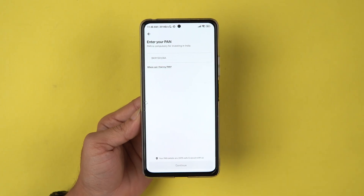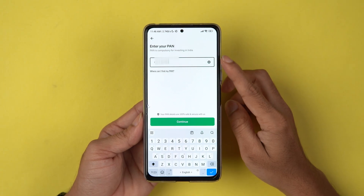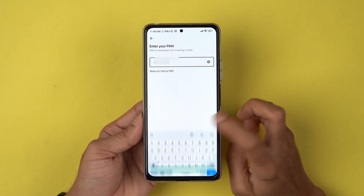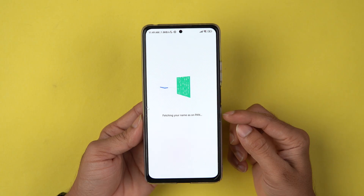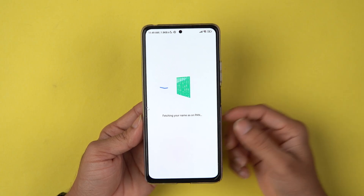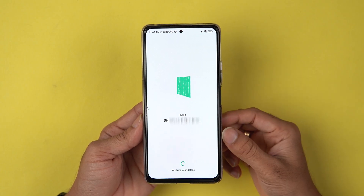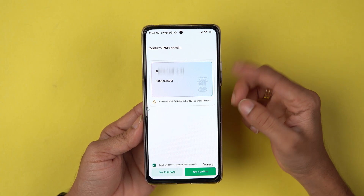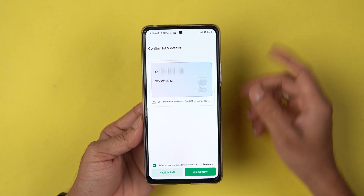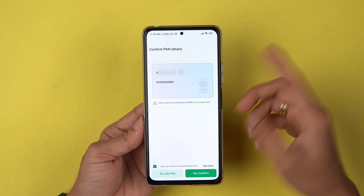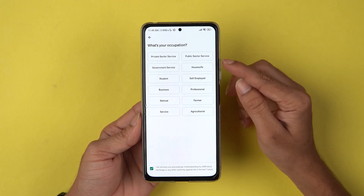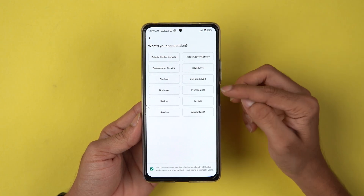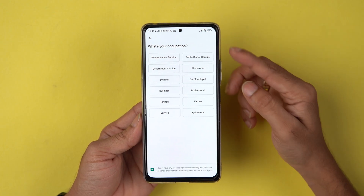On the next page, it will ask you to enter your PAN number. Make sure you enter the correct number and then select Continue. It will fetch the name associated with your PAN and show you the details. Just confirm and select Yes, Confirm.